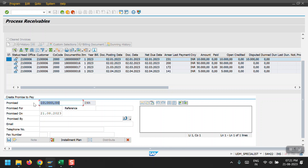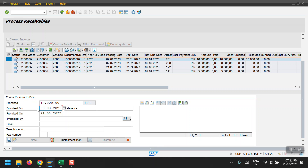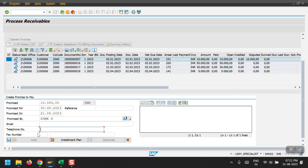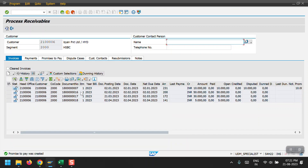For Promise to Pay, we need to enter how much amount the customer agreed to pay and a promise-it-for date - for example, 30 August. We mention the name of who promised, such as Max. We can also mention email, phone number, and any comments. After saving, for this line item the system has saved the Promise to Pay, and we can see that line item in the Promise to Pay tab.